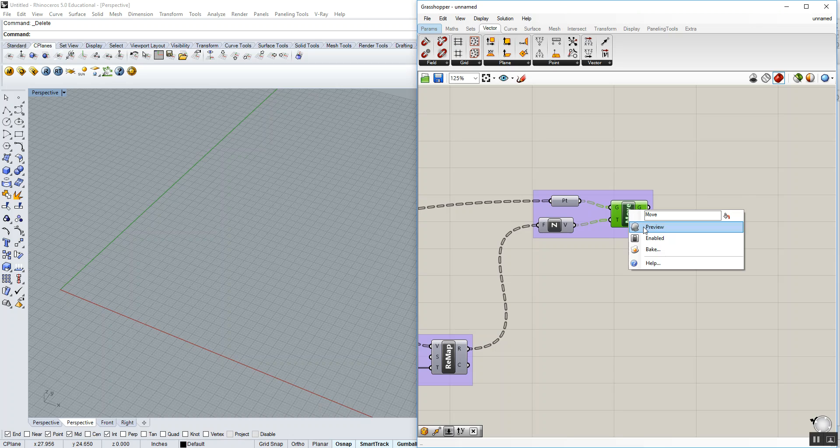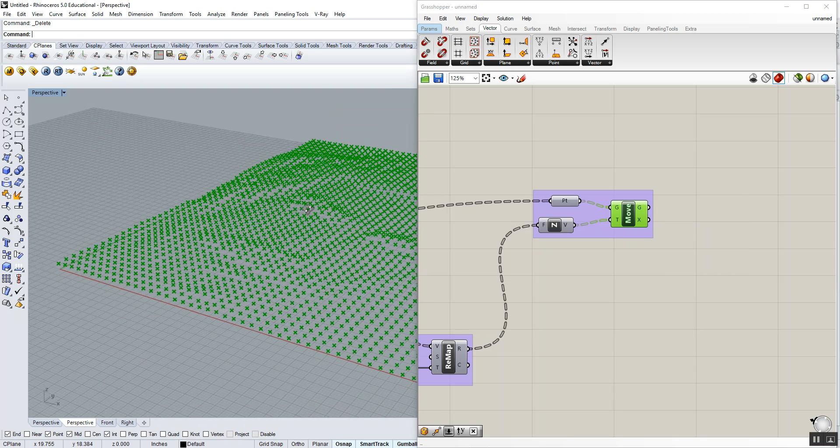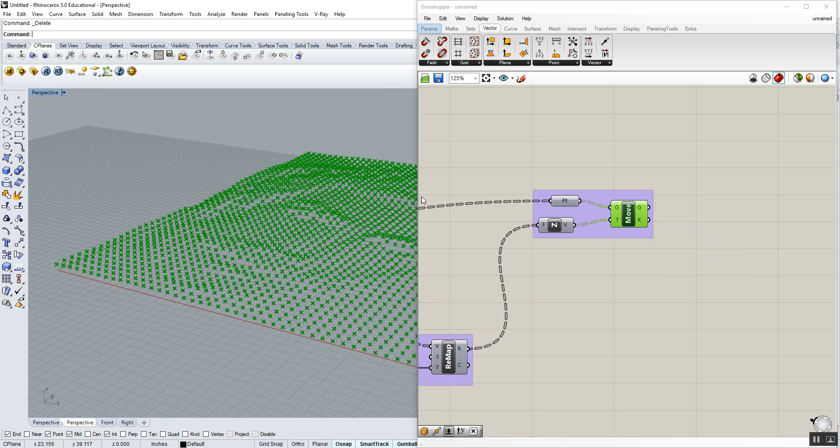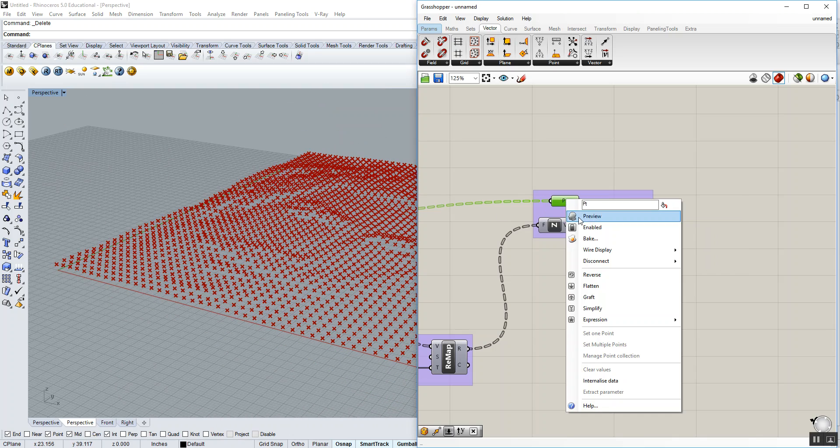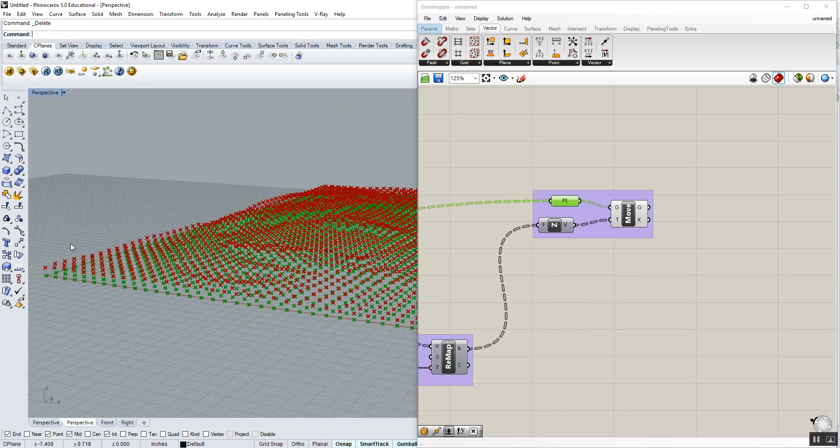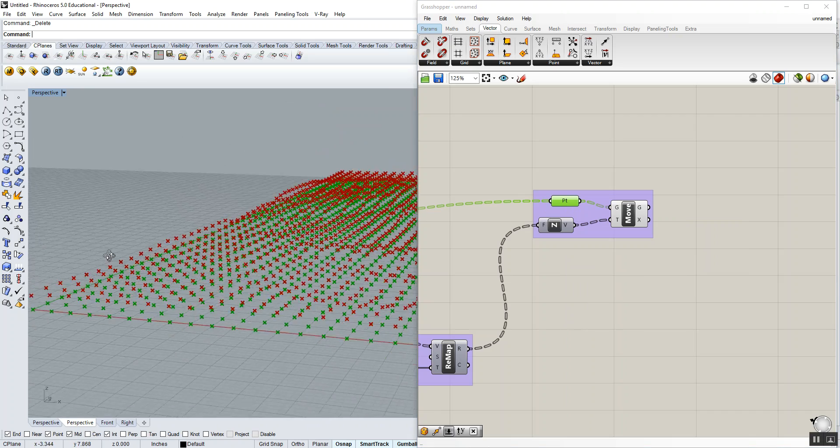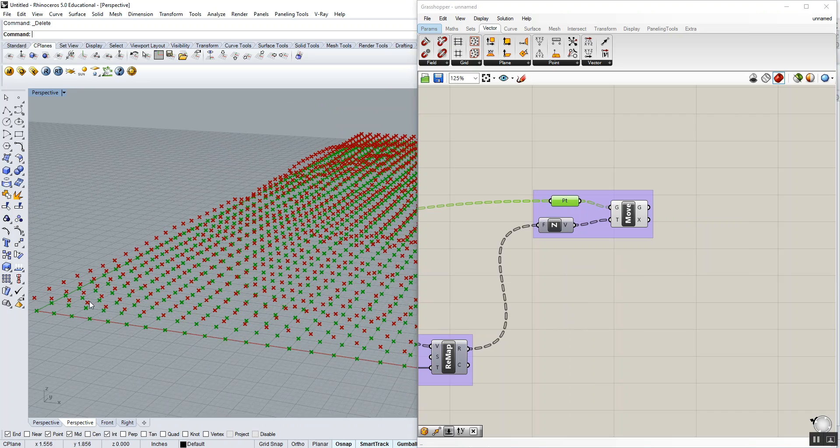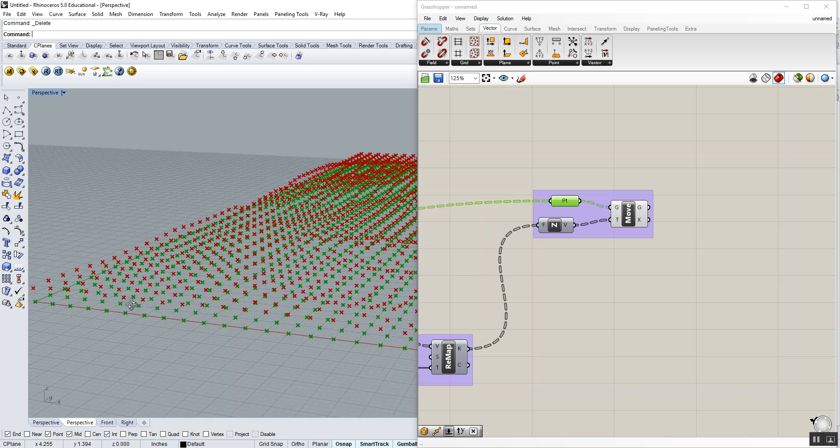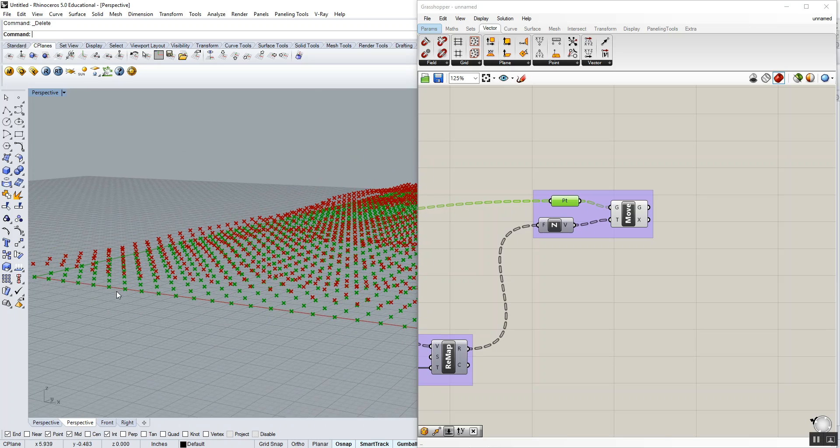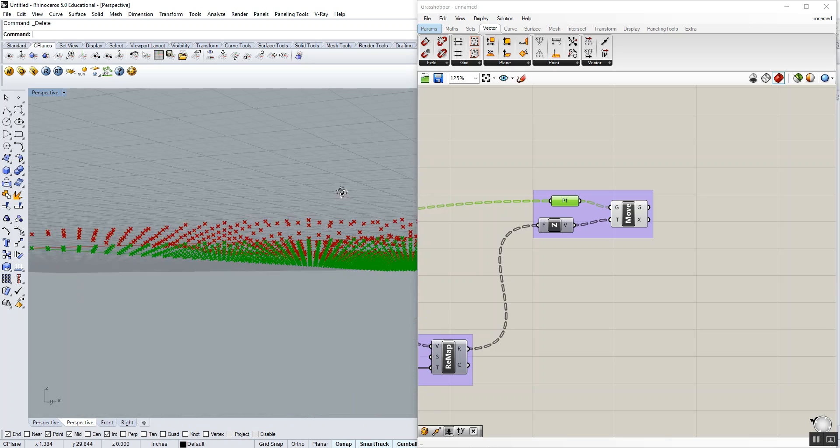We're going to turn back on the move. And what you should see, if you turn back on our original points, is you should see a base set of XY points and an undulating set of points in the vertical.